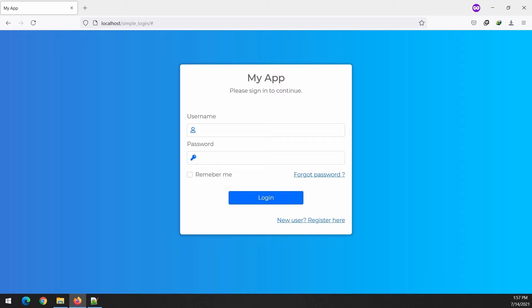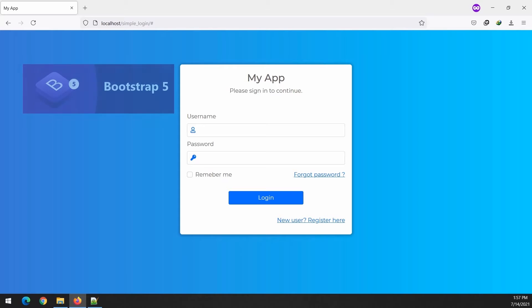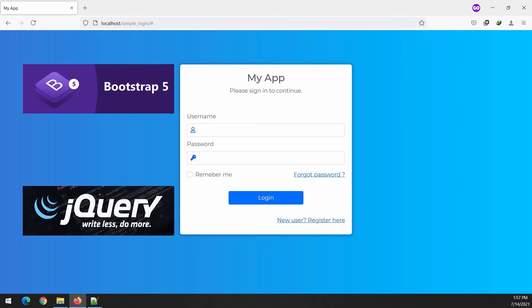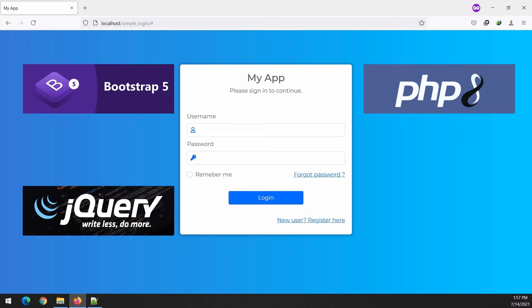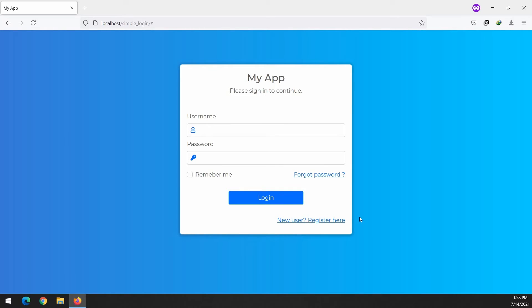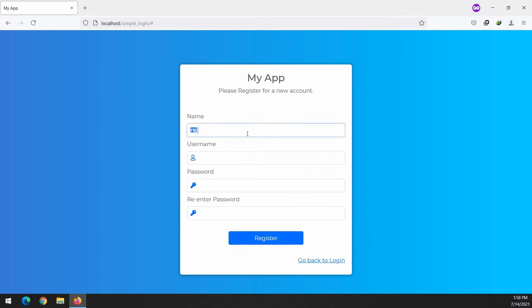Hello guys, welcome back to another tutorial. In this video, we are going to create a simple login and registration system. We will use Bootstrap 5 and jQuery for the front-end development. And for the back-end, we will be using PHP 8 and MariaDB.